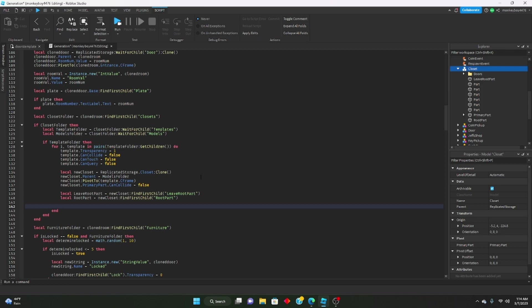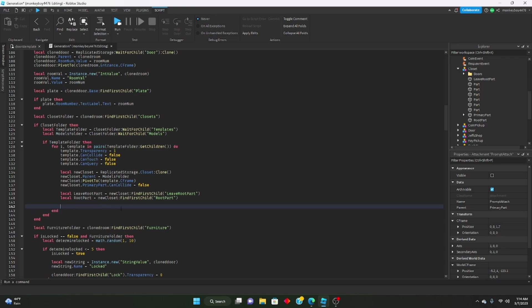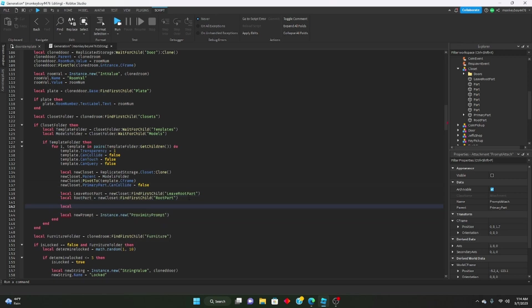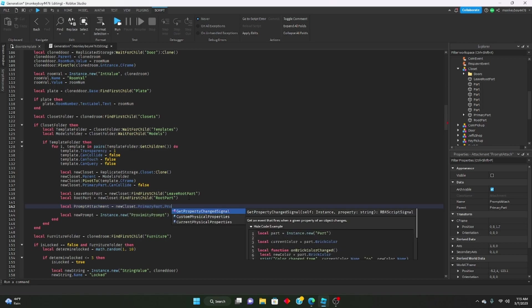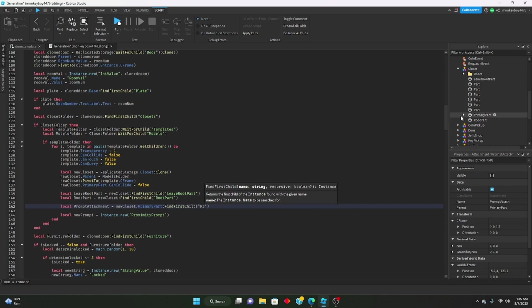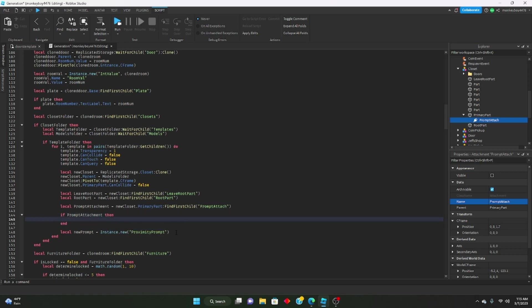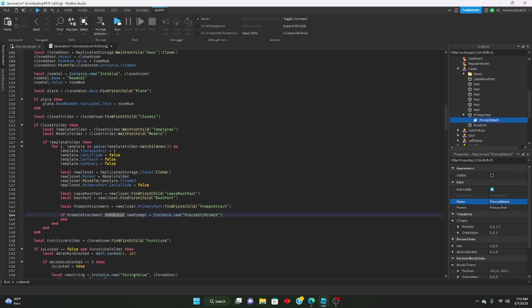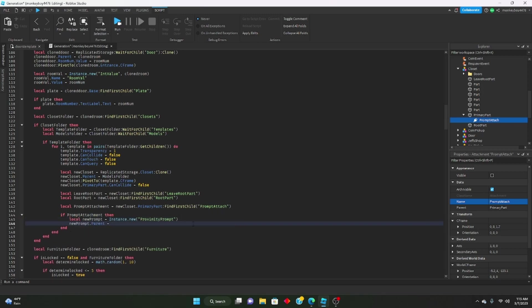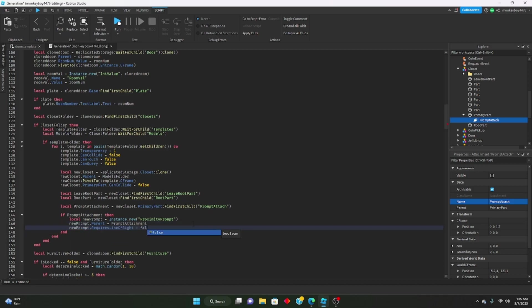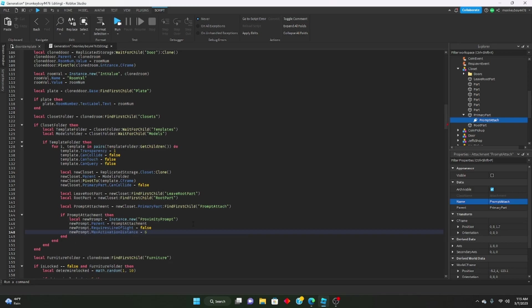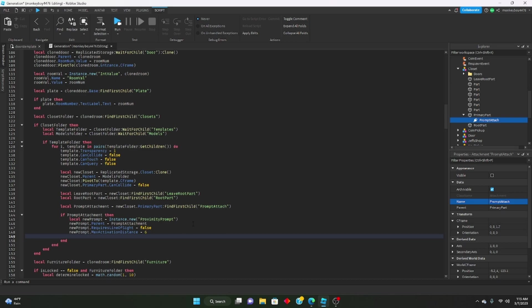Then let's make a new prompt. As you remember, we made that attachment in the primary part. We'll say: local newPrompt equals Instance.new('ProximityPrompt'). Let's also define the prompt attachment: local promptAttachment equals newCloset.PrimaryPart:FindFirstChild('PromptAttach'). Then: if promptAttachment then — newPrompt.Parent equals promptAttachment, newPrompt.RequiresLineOfSight = false, newPrompt.MaxActivationDistance = 6. Let's go ahead and test this out.